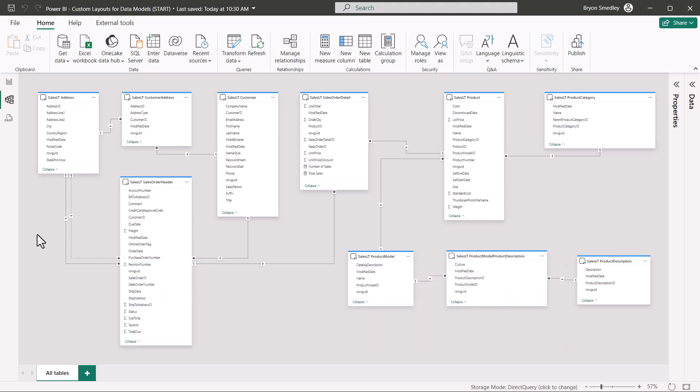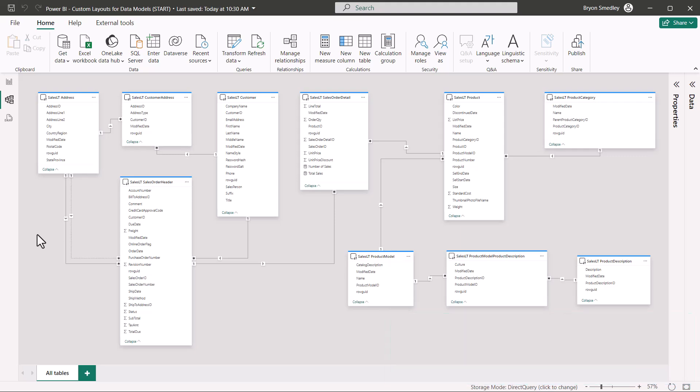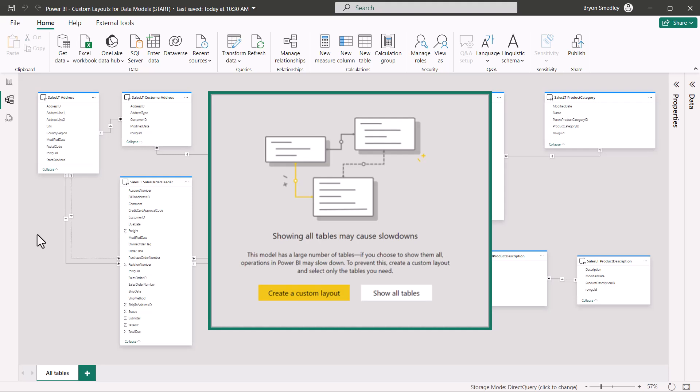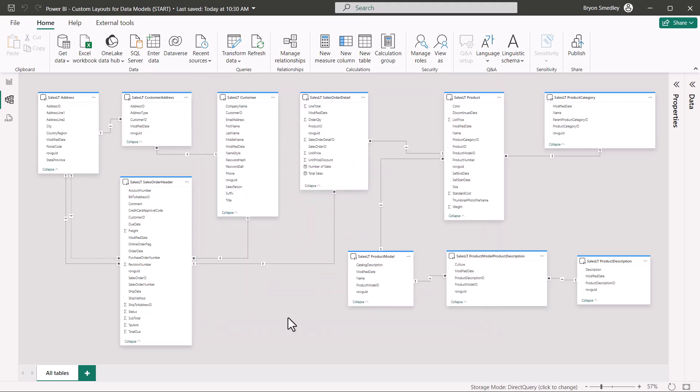If you were to connect to a database that has many, many tables, by default, Power BI will display up to 75 tables at once. So if your data source has less than 75 tables, they'll all be displayed at the same time. Once you pass that 75 table mark, you are required to create your own custom layouts.